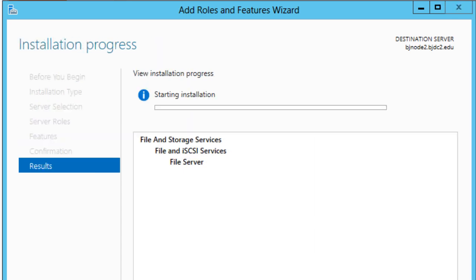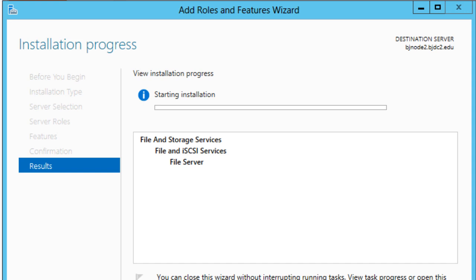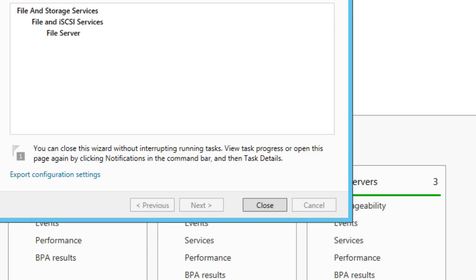Now you really need to have the file server feature or role installed into your machines before you even create your file server cluster within your manager. So let's go back into node 1 and see what's happening.